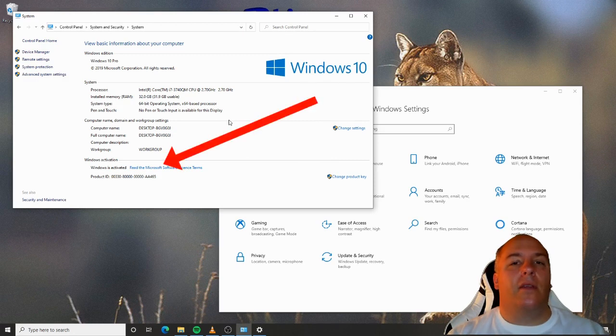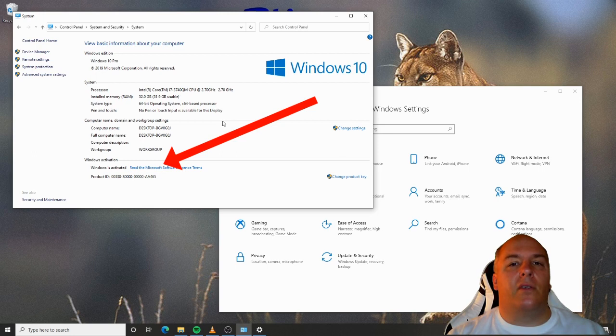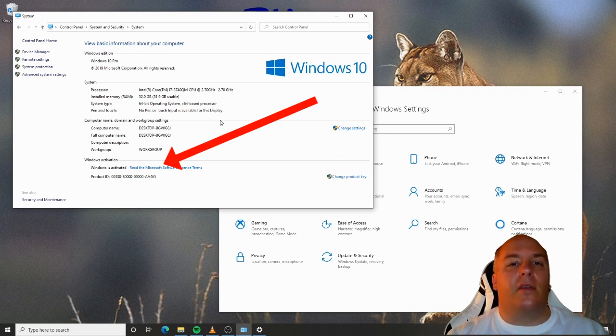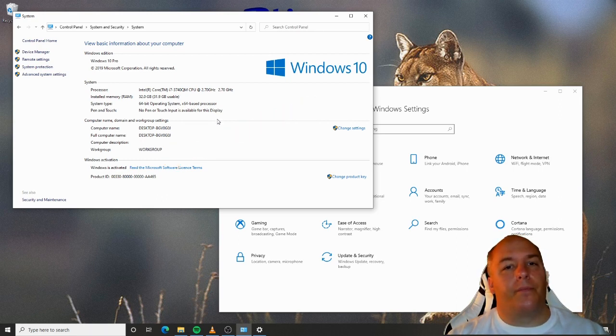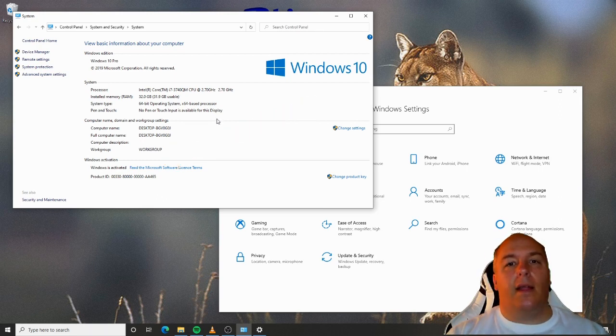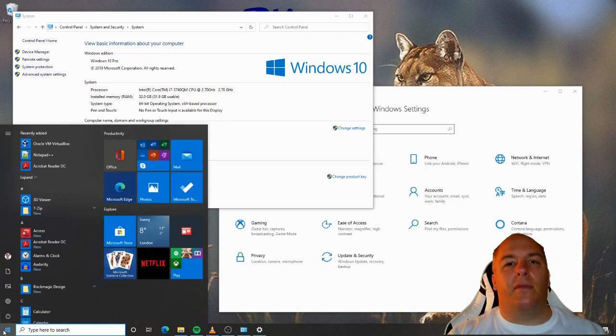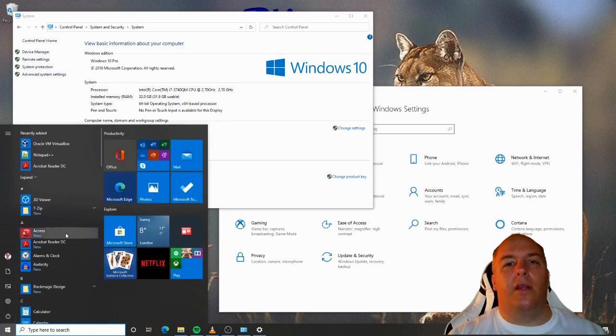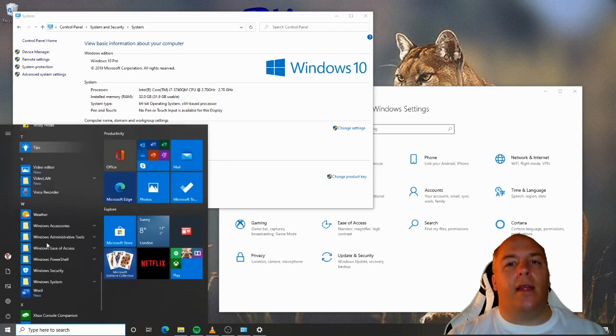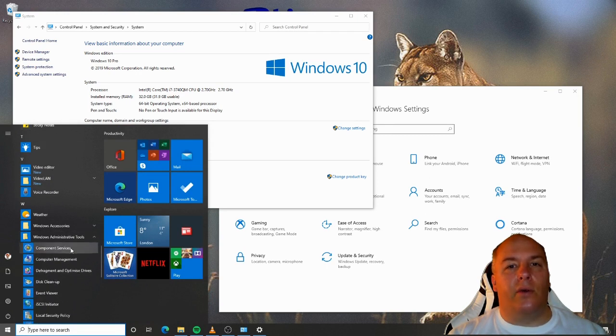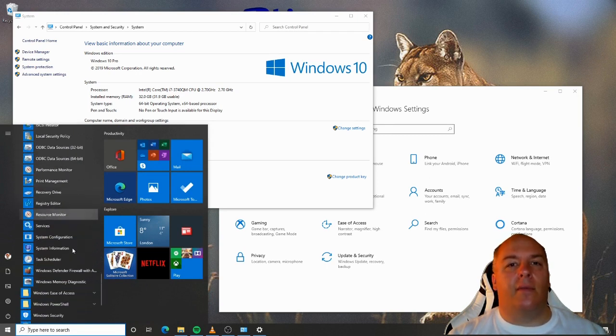Lastly, we have a Windows activation status. This tells us that the version of Windows running on this computer is fully licensed and that the software has been verified or activated as Microsoft calls it. Let's compare this to the full system information. Click on the start menu again, then find Windows Administration tools, and lastly click on system information.